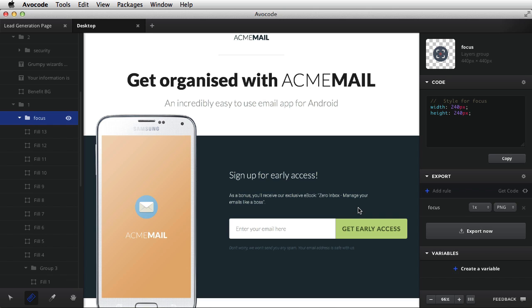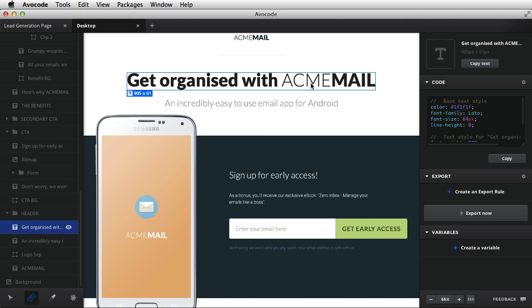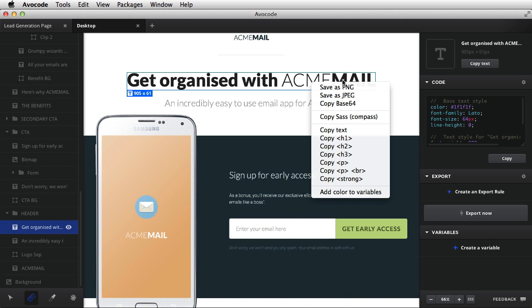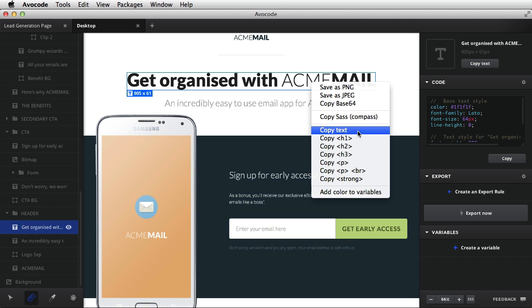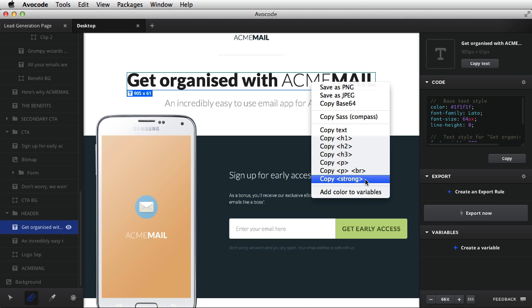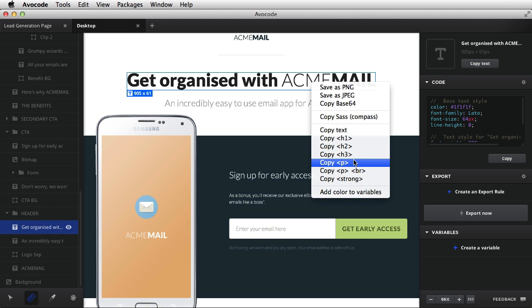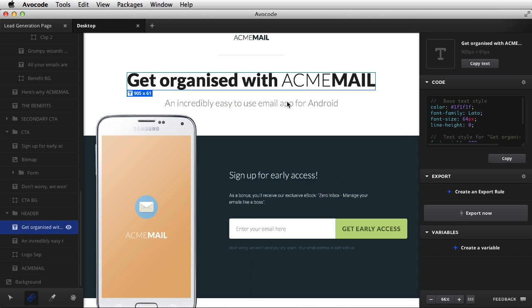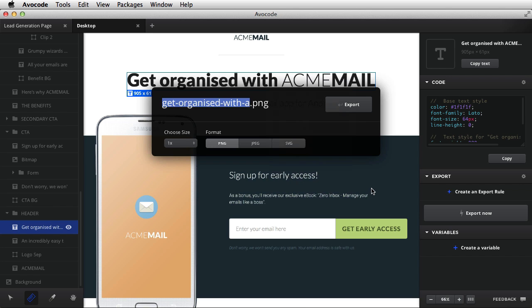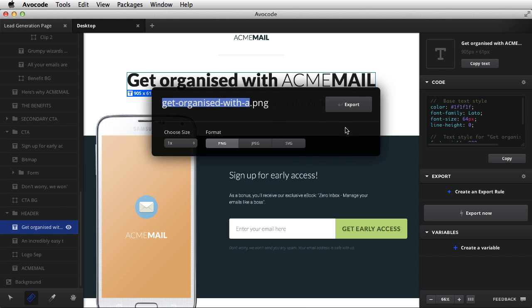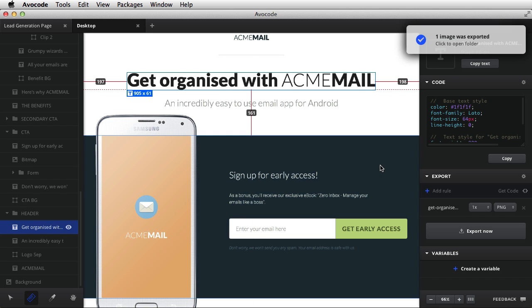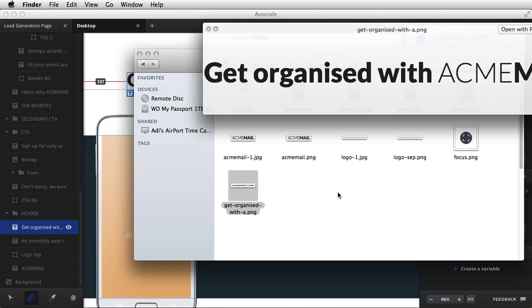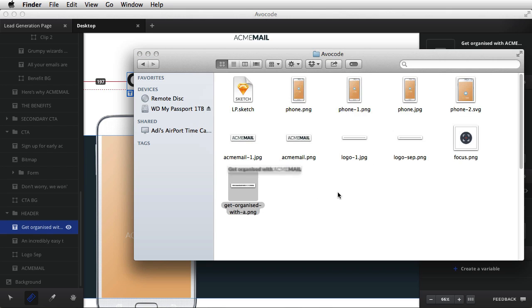Depending on what layer is selected, you will get different options in the context menu. For example, if I select a text layer, I'll get the same options as save as PNG, JPEG, Base64. But also, I have the option of copying the text or copy as H1, H2, Paragraph, Strong, and so on. We'll talk about those in just a little bit. So if I want this text as an image, all I gotta do is save as PNG. It will suggest a file name based on the contents of the layer. And then just export, and I have a brand new image.